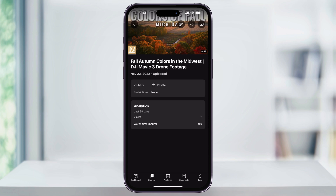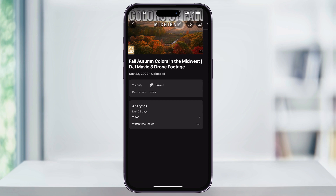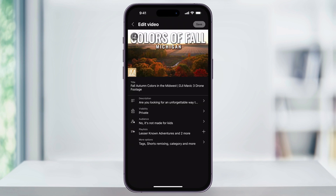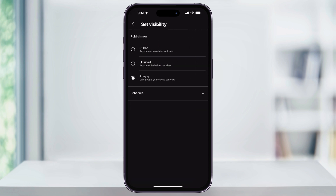Next, on the top, you'll see a few icons. Tap the pencil or the edit option. Inside of here, underneath the description, we'll see visibility. Choose this, and then inside of here, we can now change it to public.